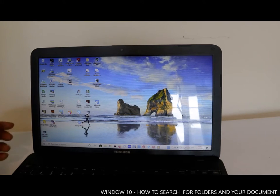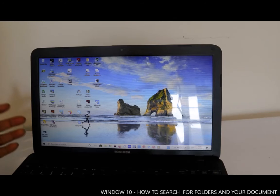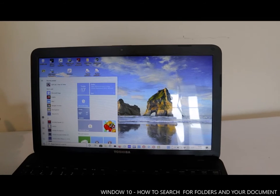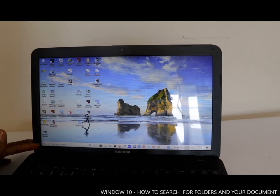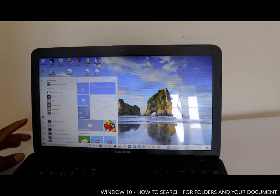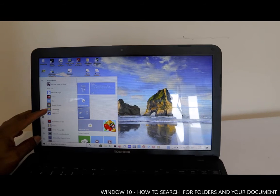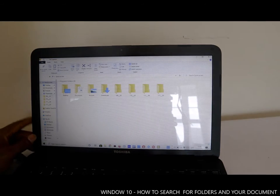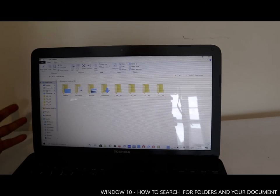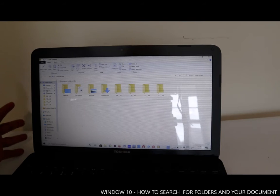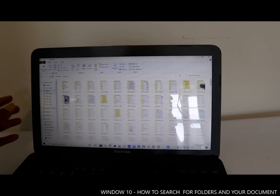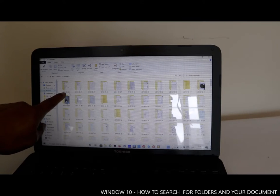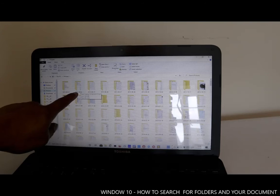If you saved a document and want to find it by a particular date, go to the Windows Start menu, open File Explorer, and select File Explorer. Depending on where you saved the document, select that folder — for instance, I tend to save documents in the Pictures folder — and it will show you the date each document was saved.